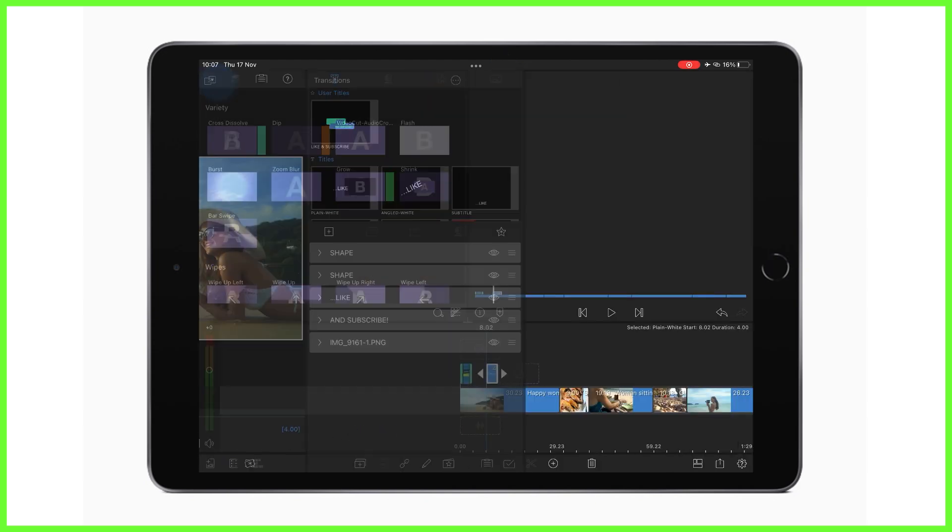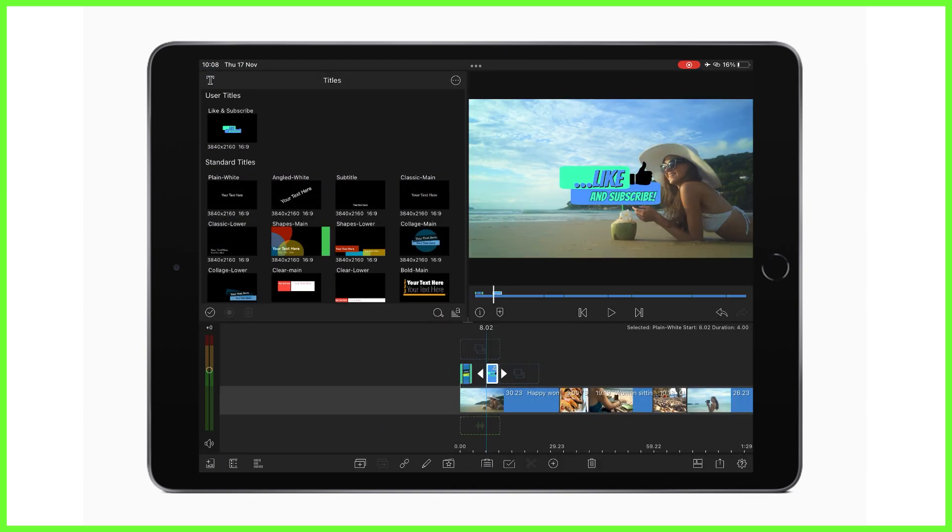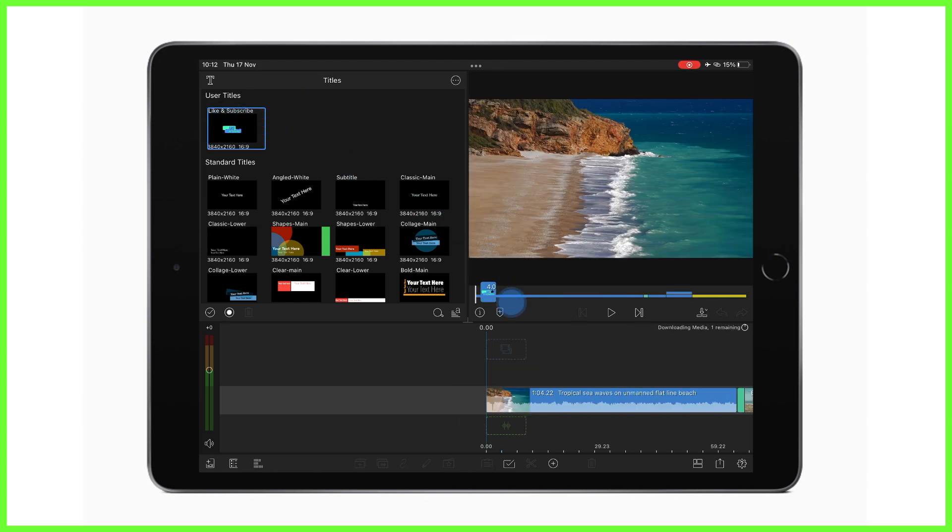Back in the media library we can see the title we've just made is at the top of the title tab here, ready to be inserted into future projects as and when I need.